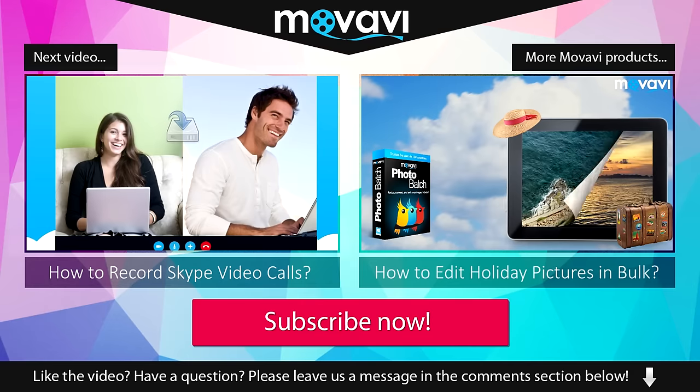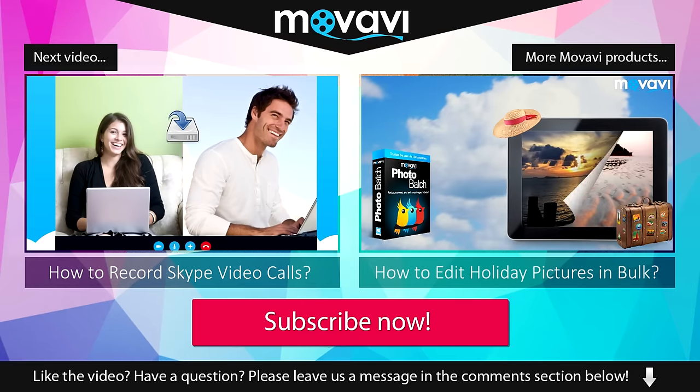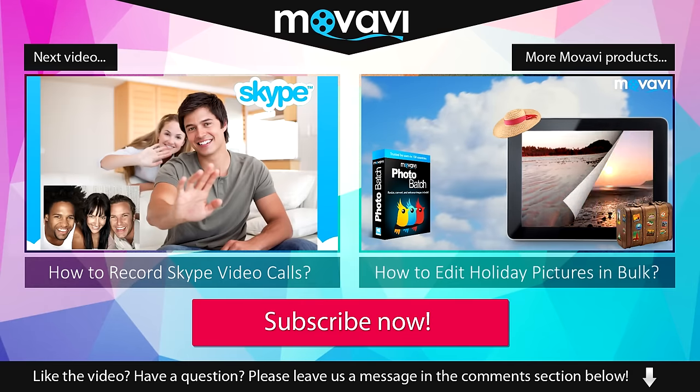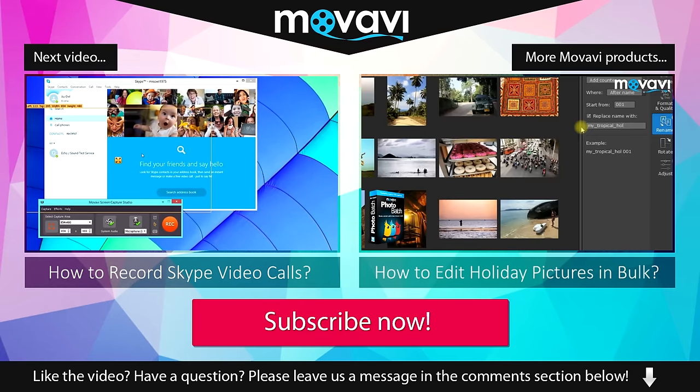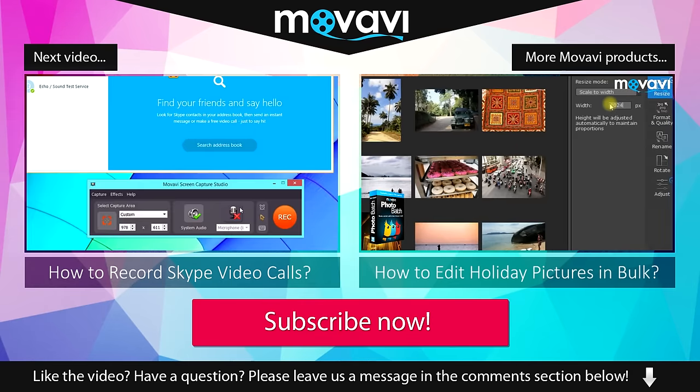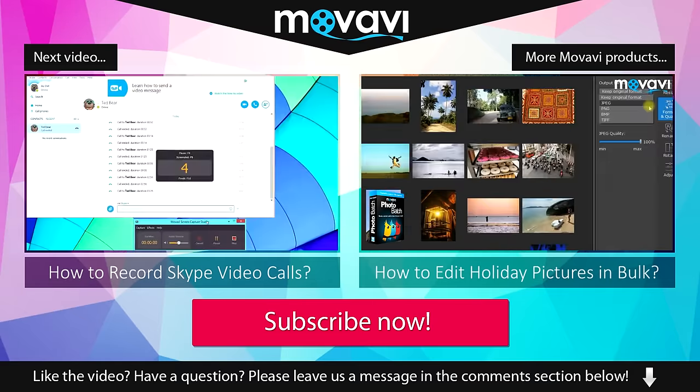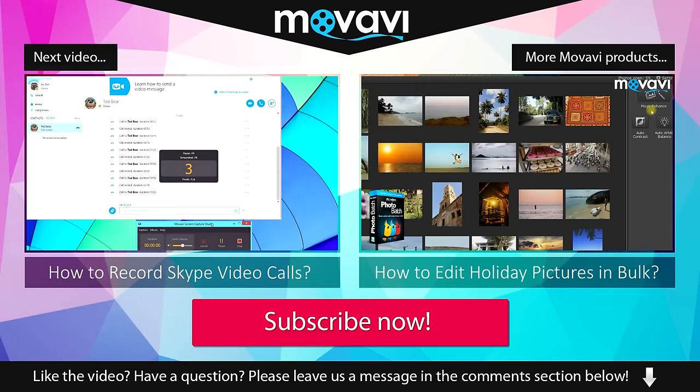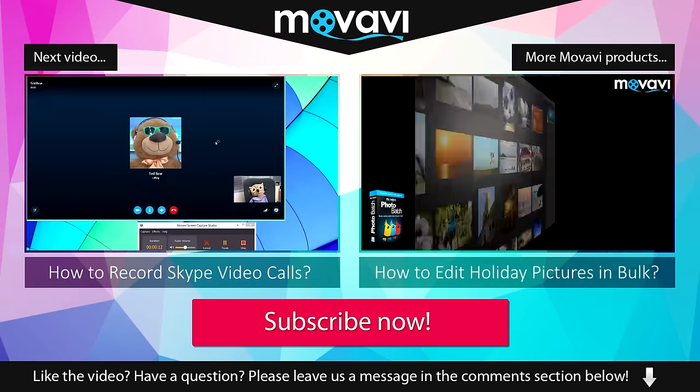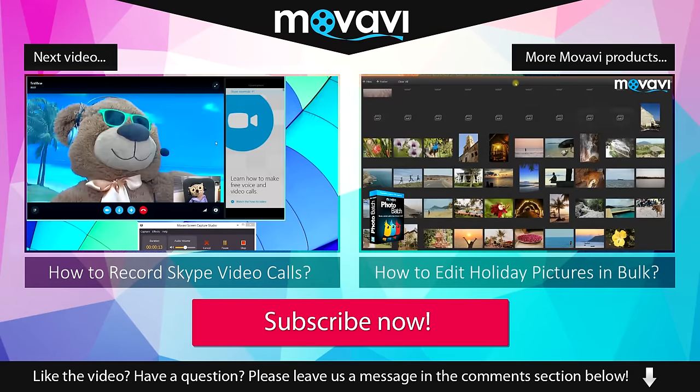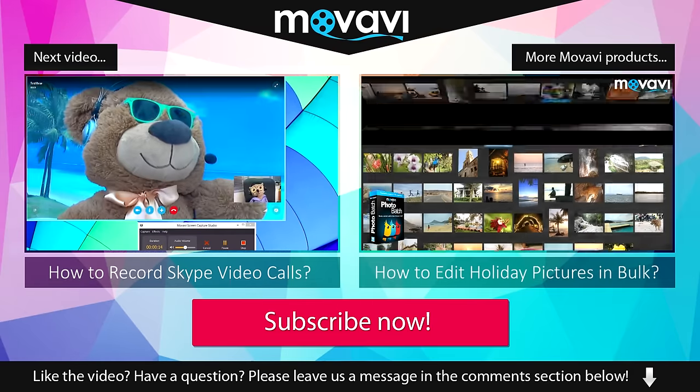Like the video? Have a question? Please leave us a message in the comment section below. Subscribe to our YouTube channel to get more useful tips and learn about the other Movavi products.